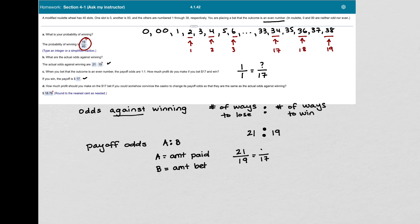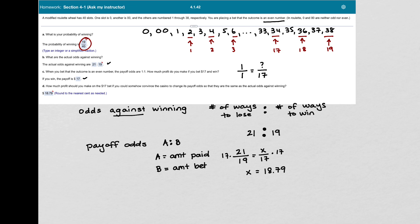So the question is, how much would you get if you're betting $17? And I'm going to multiply both sides by 17 and solve for X. So in my calculator, I just type in 17 times 21 and divide by 19 and I get $18.79. So it's $18.79 rounded to the nearest cent.